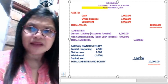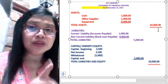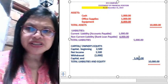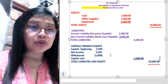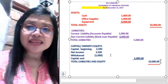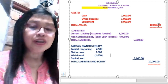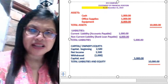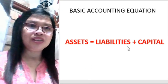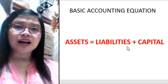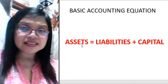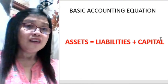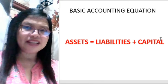Total assets equal total liabilities plus owner's equity. For example, liabilities of $5,000 plus owner's equity of $5,000 gives total liabilities and equity of $10,000, which equals total assets of $10,000. This is the basic accounting equation: Assets = Liabilities + Capital.